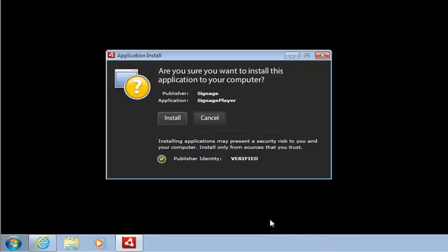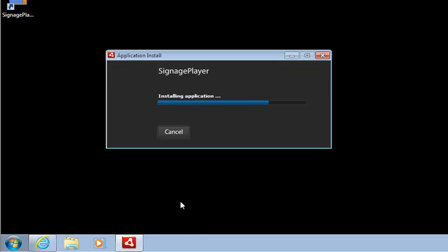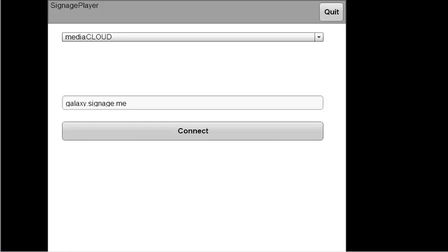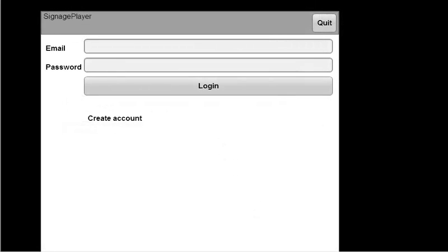We'll go through the wizard and install the Signage Player. As soon as it's installed, we're prompted to select the server to connect to. If you have a private server, you can choose it from here. In our case, we'll connect to the Media Cloud. Now we need to register the Signage Player with the same username and password as the Signage Studio account. This will associate the player in the Signage Studio so we can remotely control this particular Signage Player.